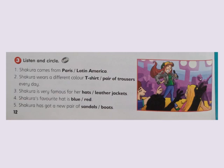Now listen and circle. Number one: Shakura comes from Latin America. Number two: Shakura wears a different color t-shirt every day. Number three: Shakura is very famous for her leather jackets. Number four: Shakura's favorite hat is red. Number five: Shakura has got a new pair of sandals.